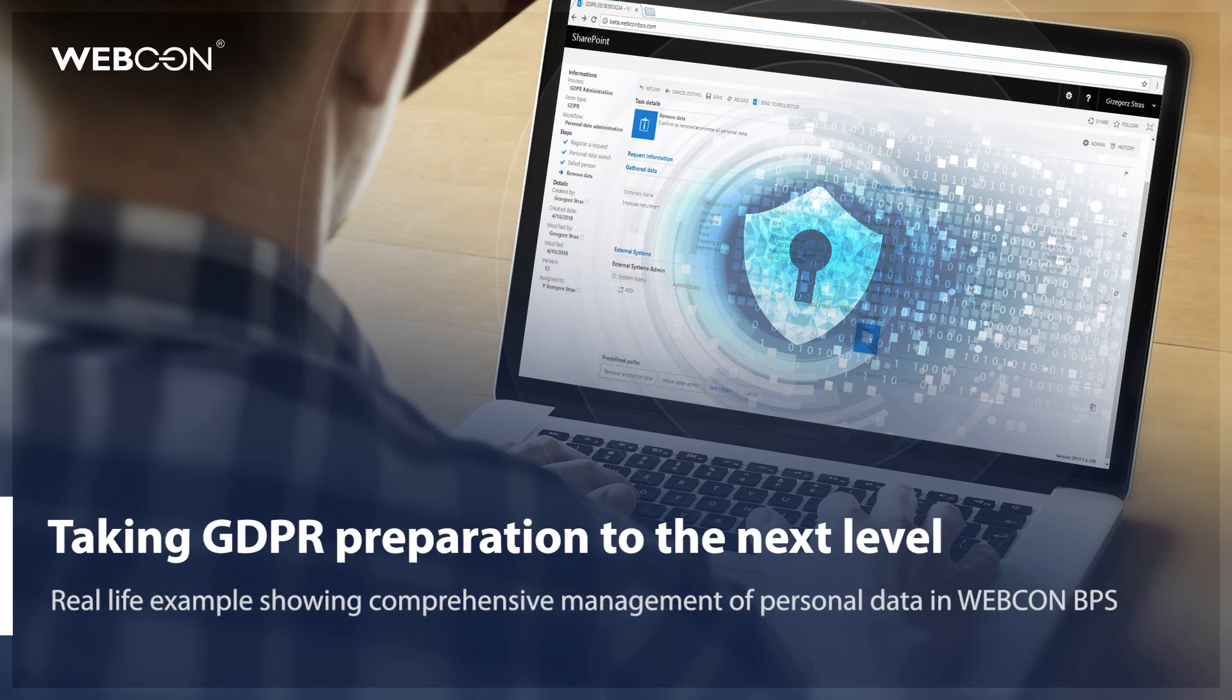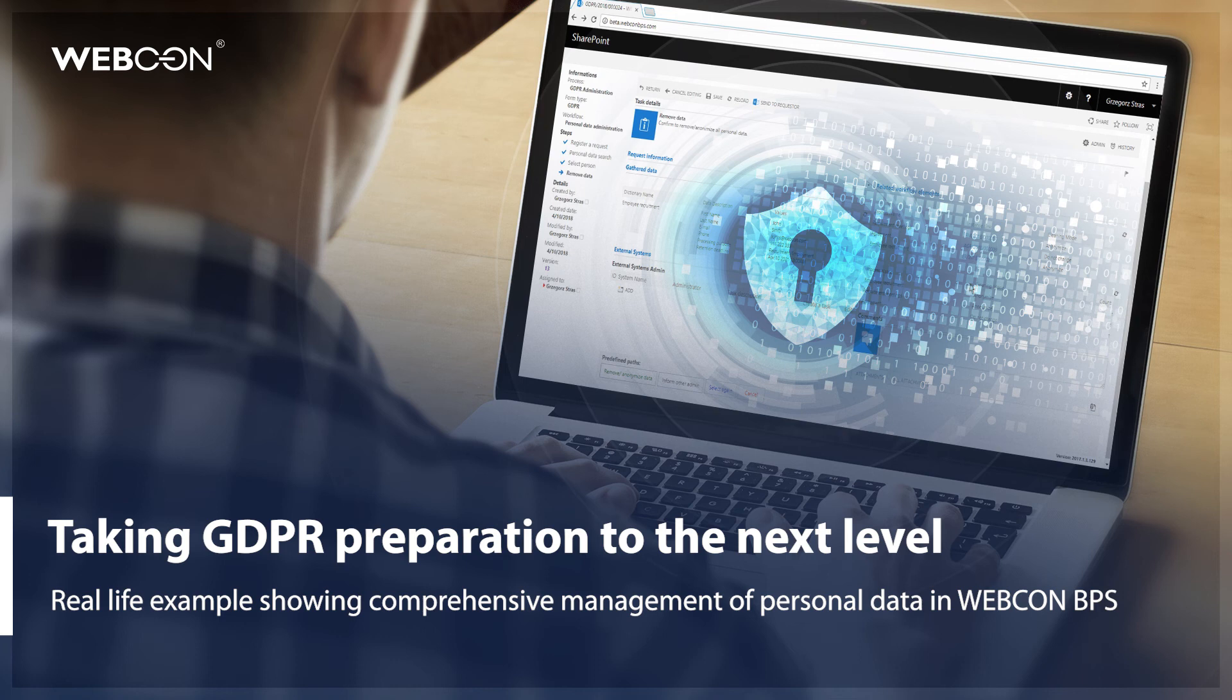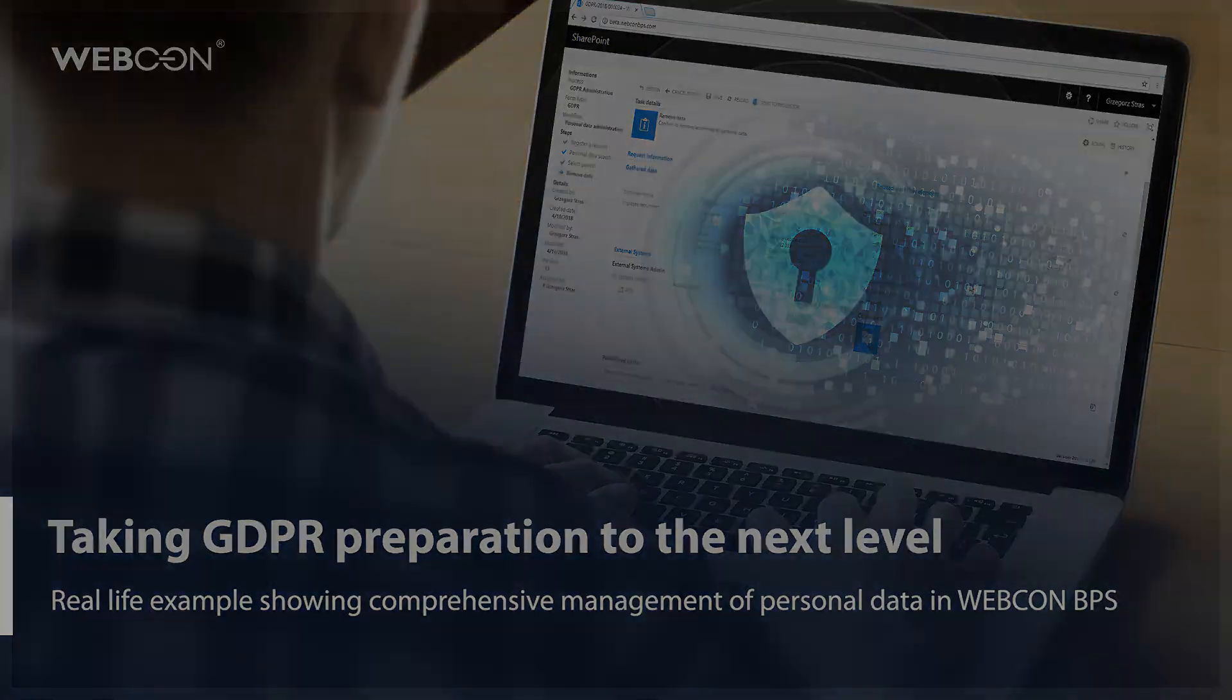In this video, I will focus on presenting real-life examples of how Webcon BPS can be used to collect and correctly manage data in a way that is in line with the newest regulations. I will not focus on the technical implementation on the configuration side of things. For that, please check out our website or contact us directly. However, you will see how implemented Webcon BPS features work based on existing applications.